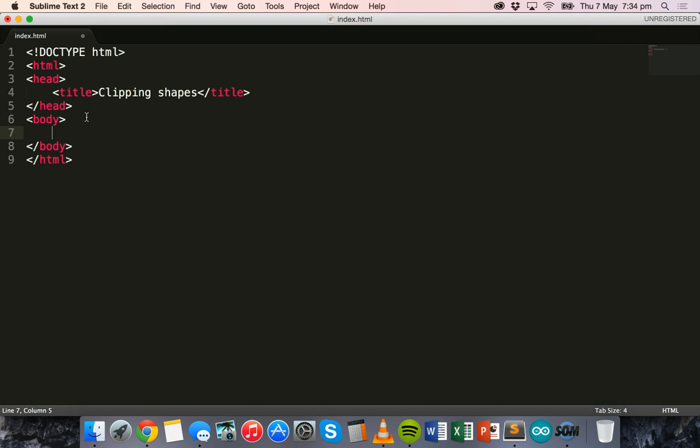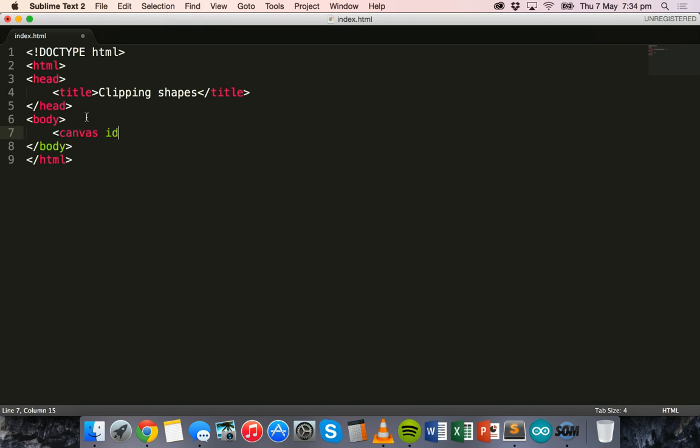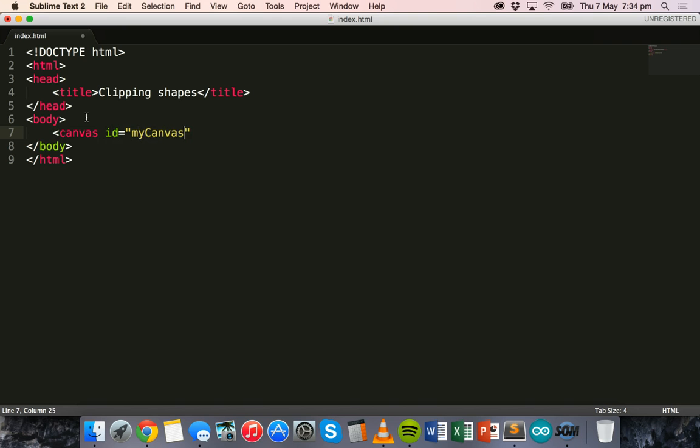We'll get started by adding a canvas and giving it an ID. My canvas ID will be my canvas. We'll specify the width, which for this will be 200, and the height will also be 200.